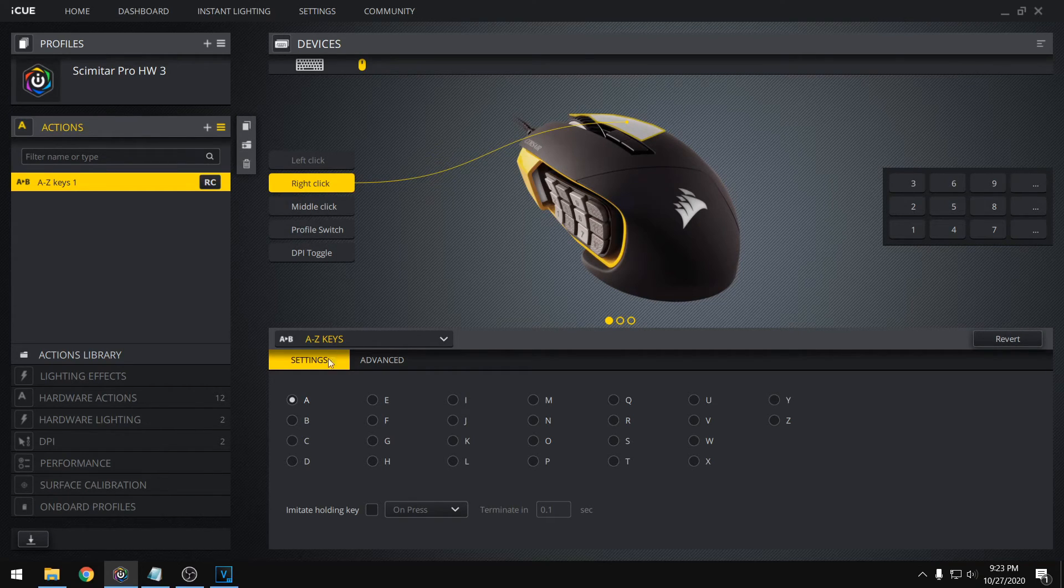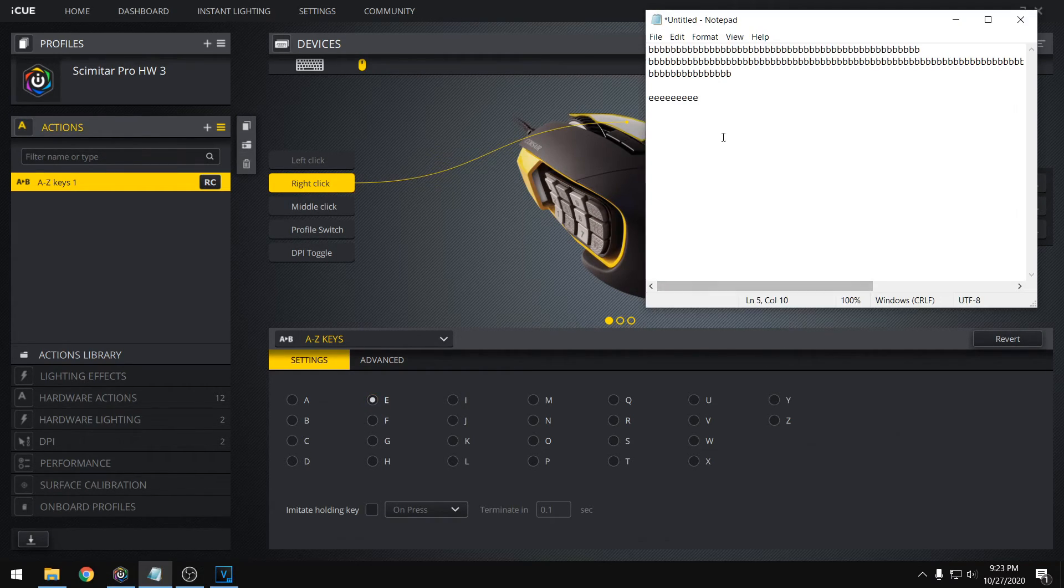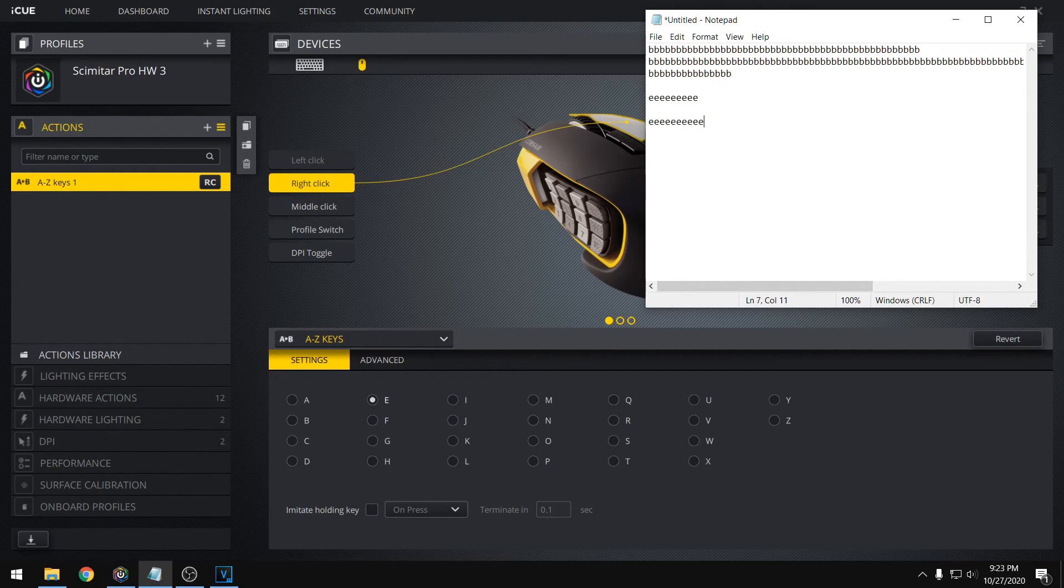we could click right-click, set that to an E, go over here, and if we right-click a bunch of times, we have a bunch of E's.